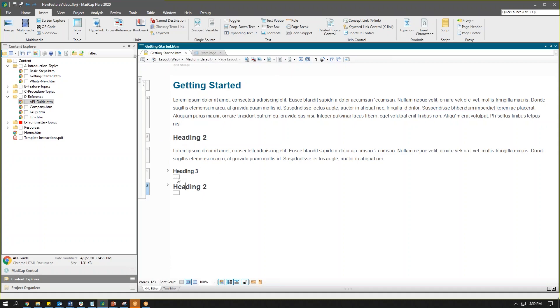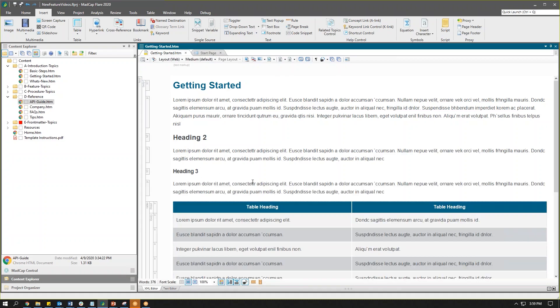We can see we're layering information on the page as authors to progressively show content to make it a little bit easier to search and find information on the page.